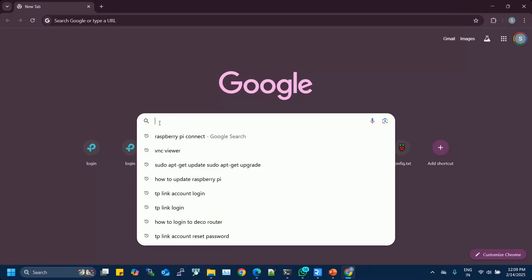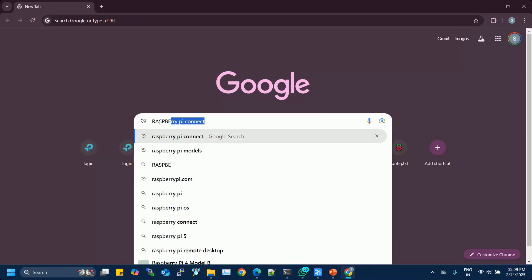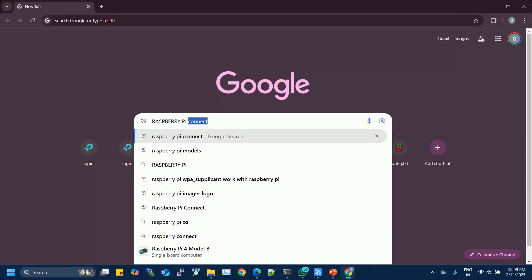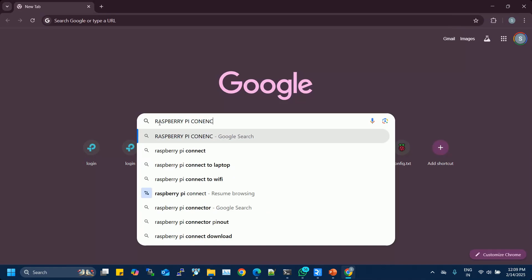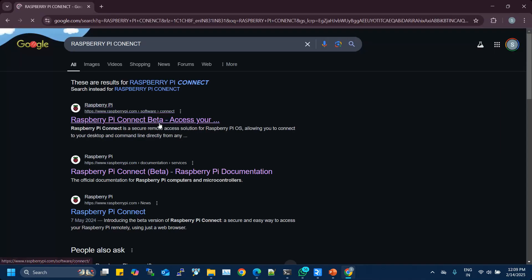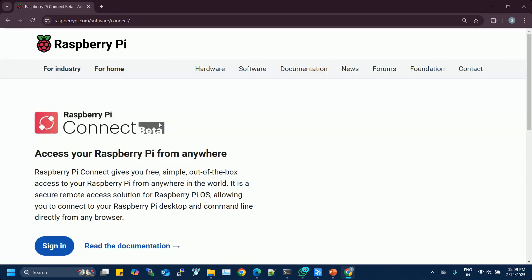Now that Connect is installed, you need to link your Raspberry Pi to your Raspberry Pi account. If you don't already have an account, follow these steps.